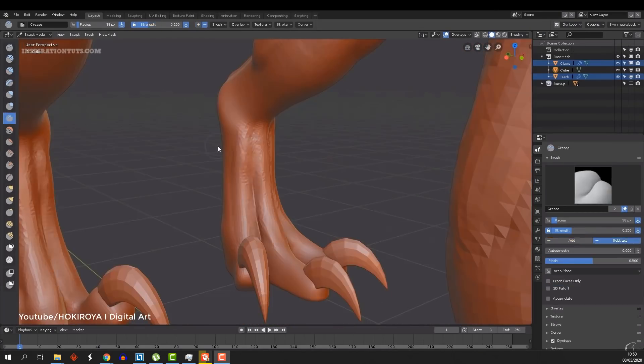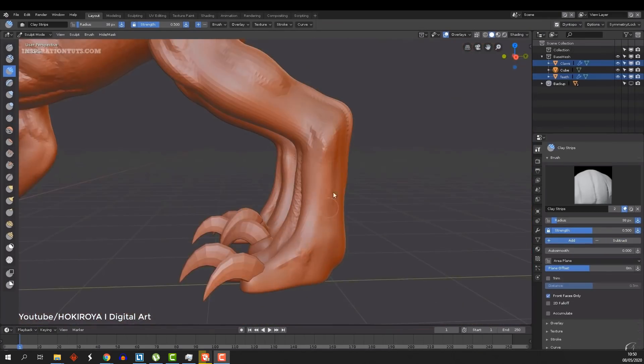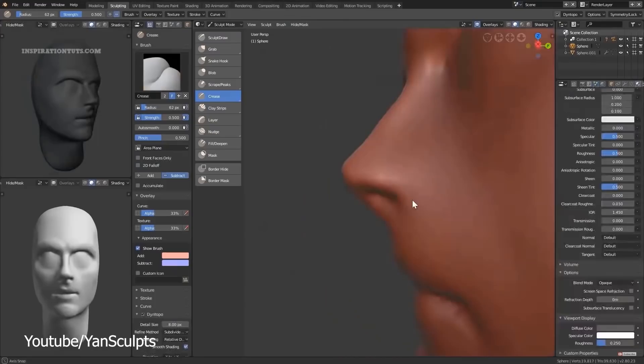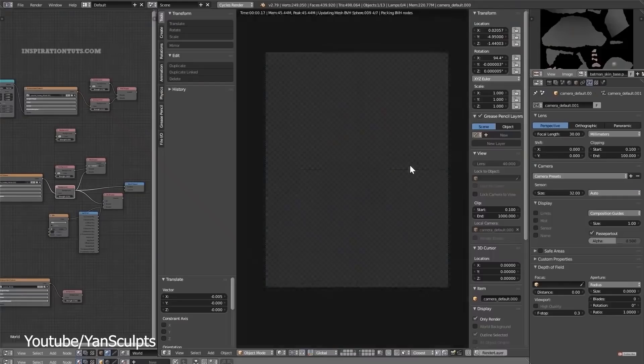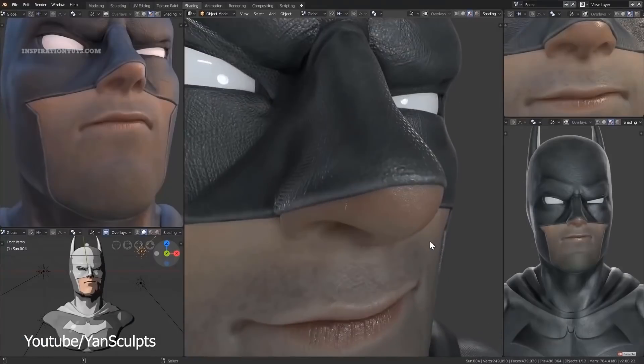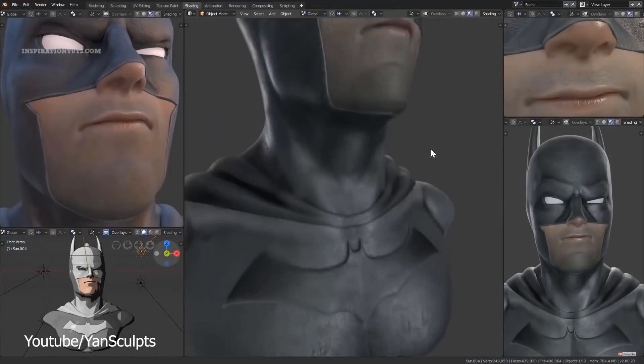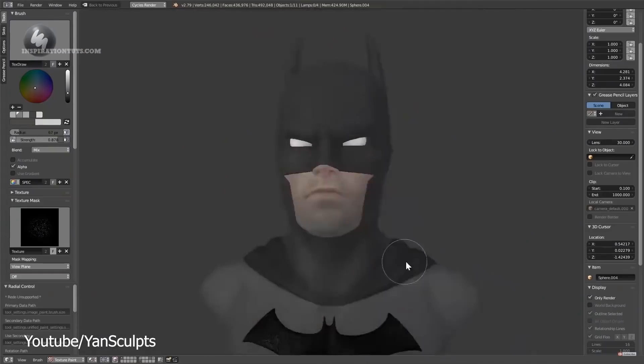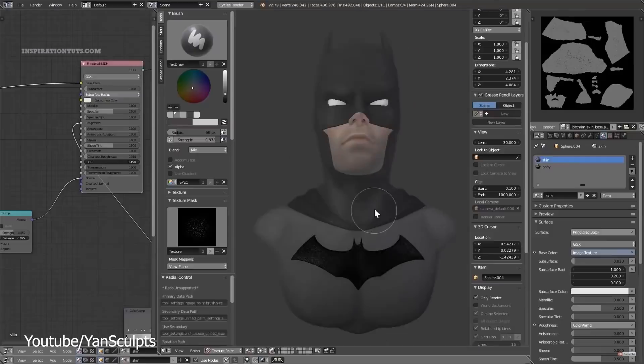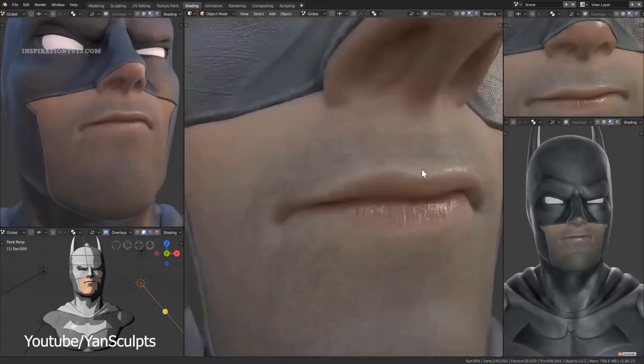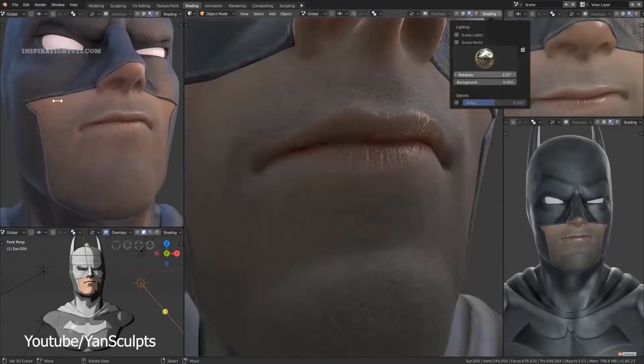In this video, we will see what Blender can offer to 3D artists in terms of sculpting, whether they need to work on quick and simple stuff or they want to use Blender professionally to work on highly detailed 3D models.